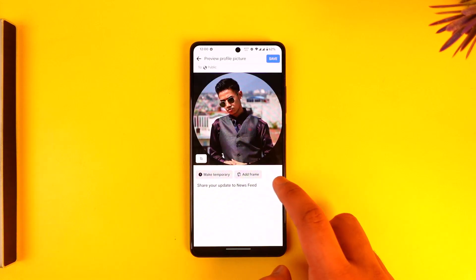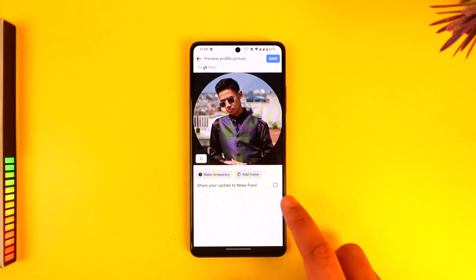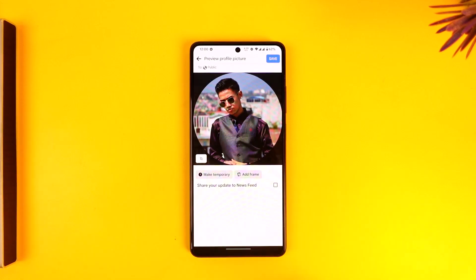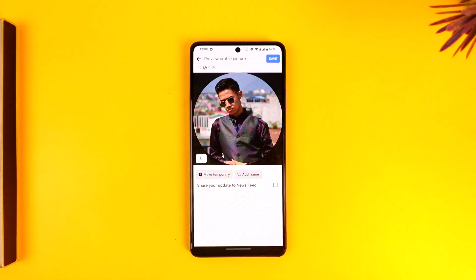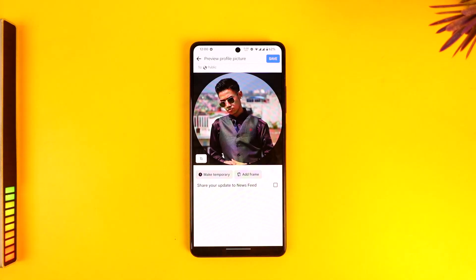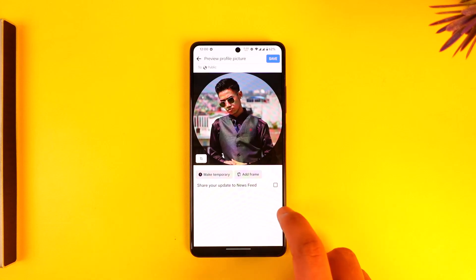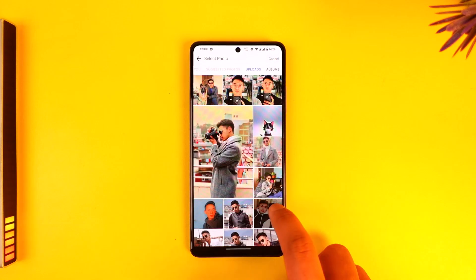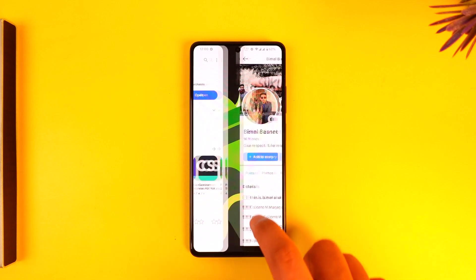I can select a certain photo that I might have already uploaded, then turn off 'Share update to Newsfeed,' and just tap on the Save option. However many likes that photo had will also show up on my profile picture.